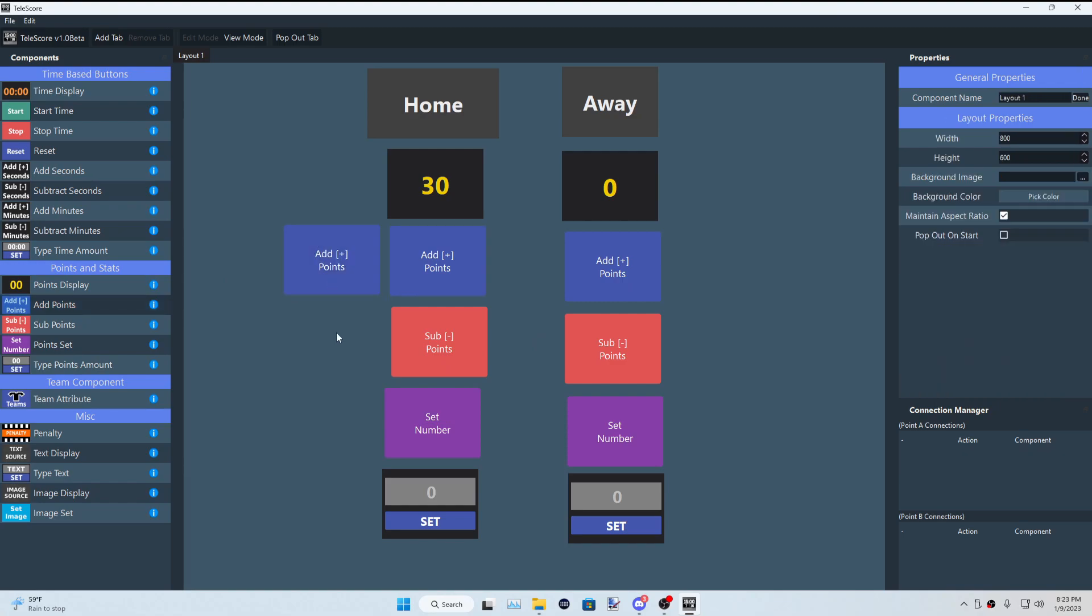which is helpful for sports like football or basketball, which has multiple point systems, like a two-pointer or a three-pointer, a free throw for basketball. Football has a touchdown, a safety, a field goal, a point after attempt, things like that.